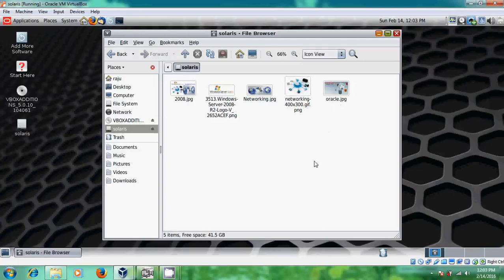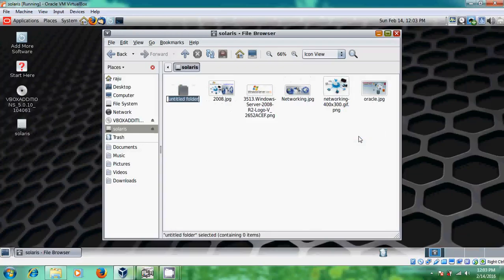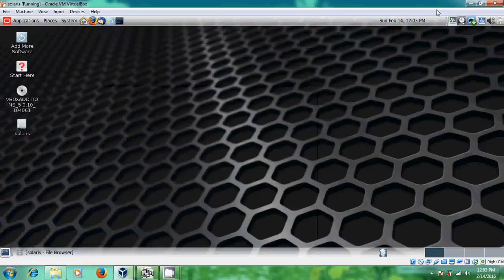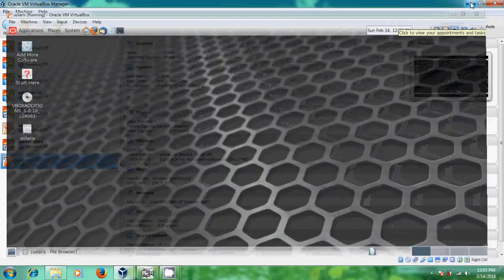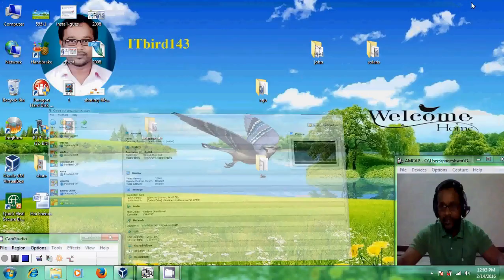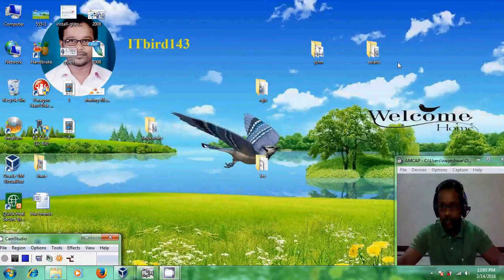And here I will try to create one folder and I want to see whether it is copied into that shared folder or not.